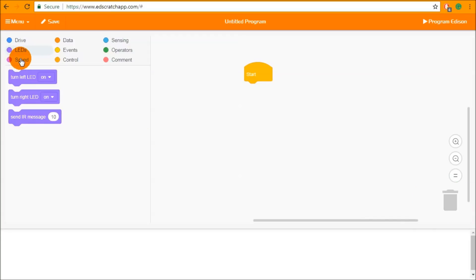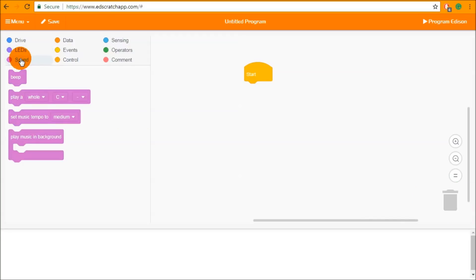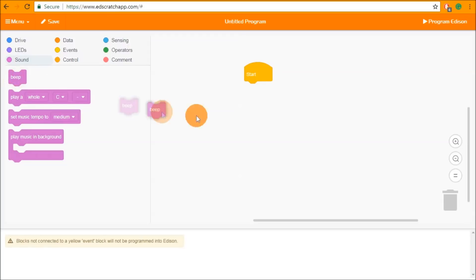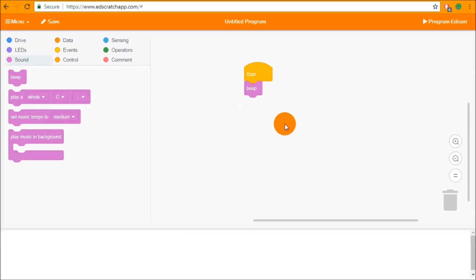Now we're going to look at the ways to make Edison make sound. We go into the sound category at the top of the block palette. Inside you can see a beep block, a play a note block, a set music tempo block, and a play music in background connector block. Starting with the simplest — the beep block — it makes Edison emit a single beep and waits until that beep is done before moving on to the next block in the program.